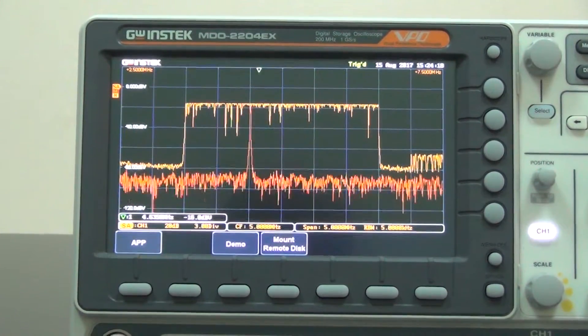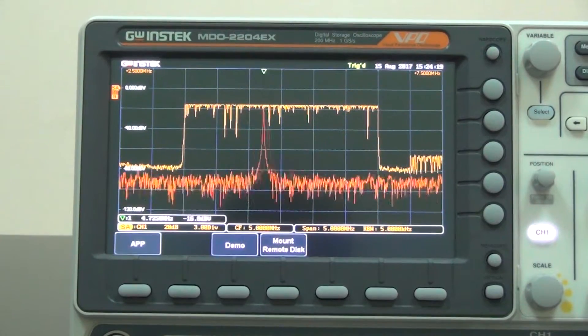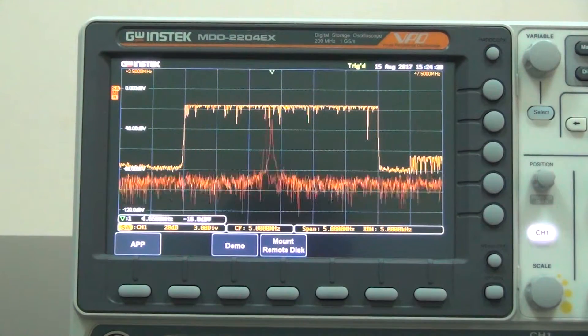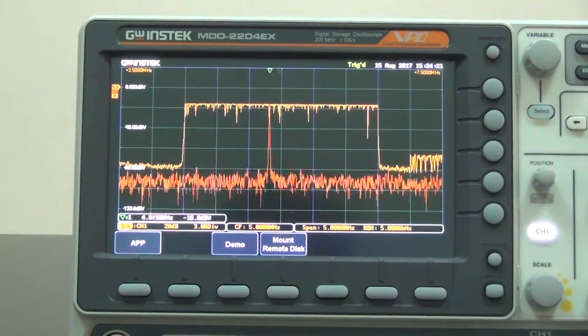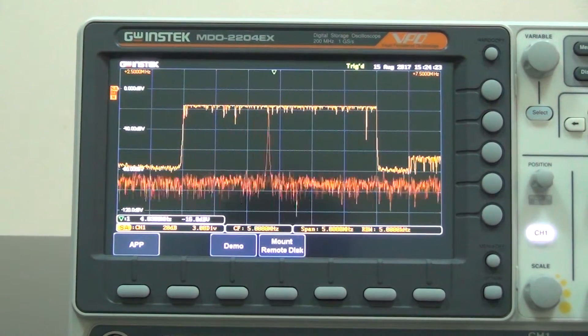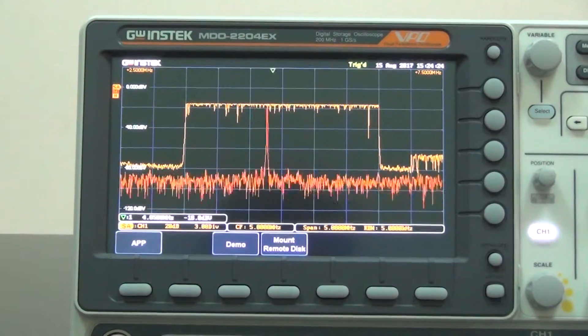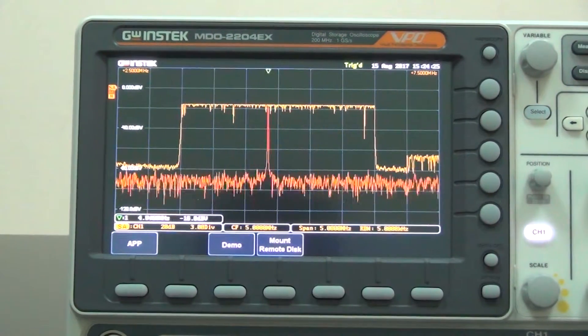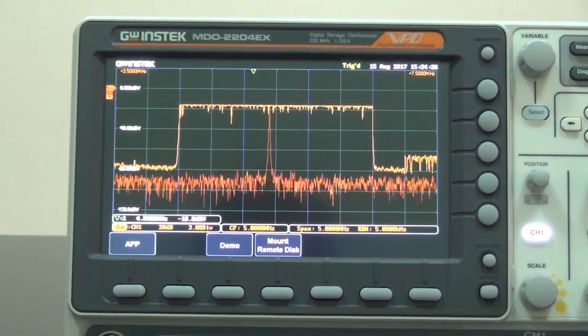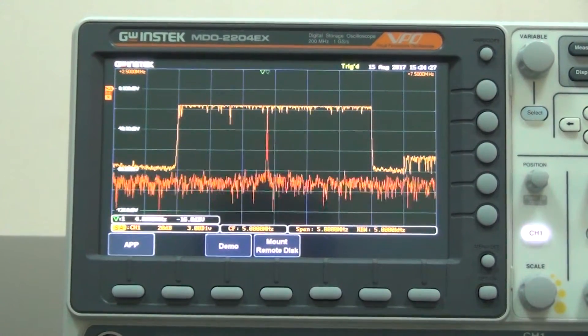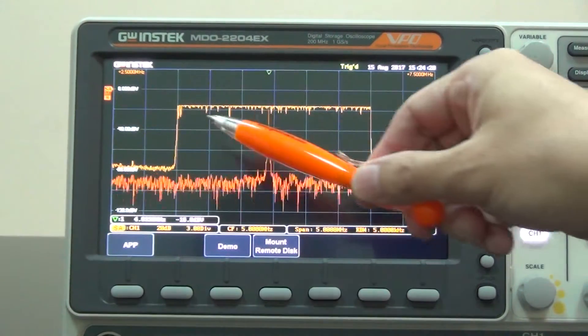Now we can clearly observe the high-speed frequency sweep from 3.5MHz to 6.5MHz on the MDO-2000E.